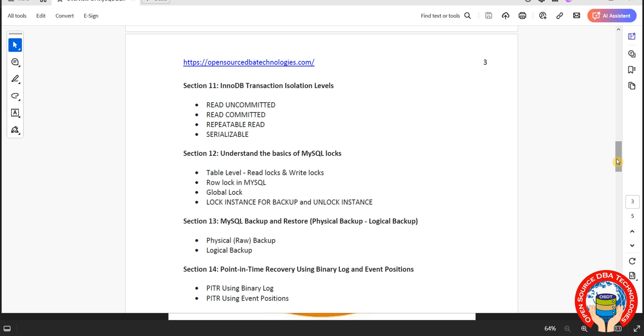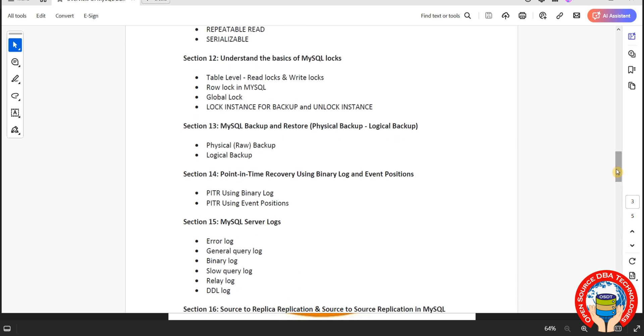Here we have read uncommitted, read committed, repeatable read and serialization. Then we will go with locks. In the database we have read lock and write lock, table level and row level.